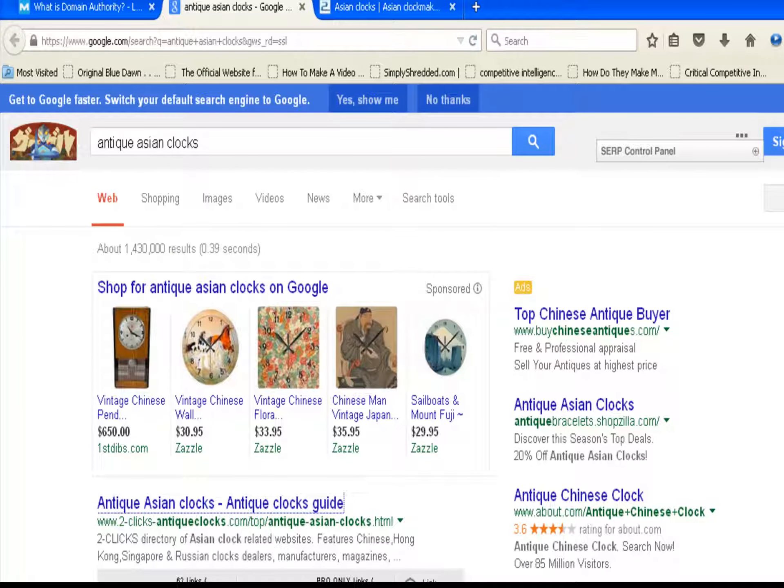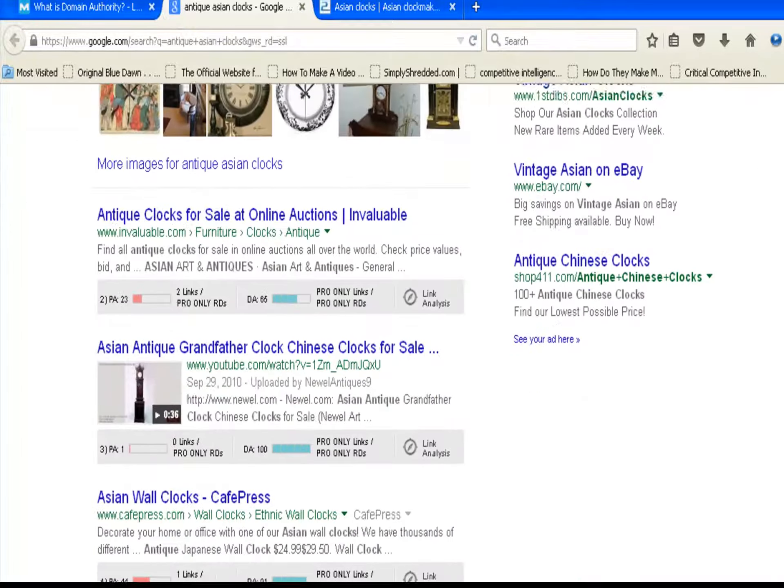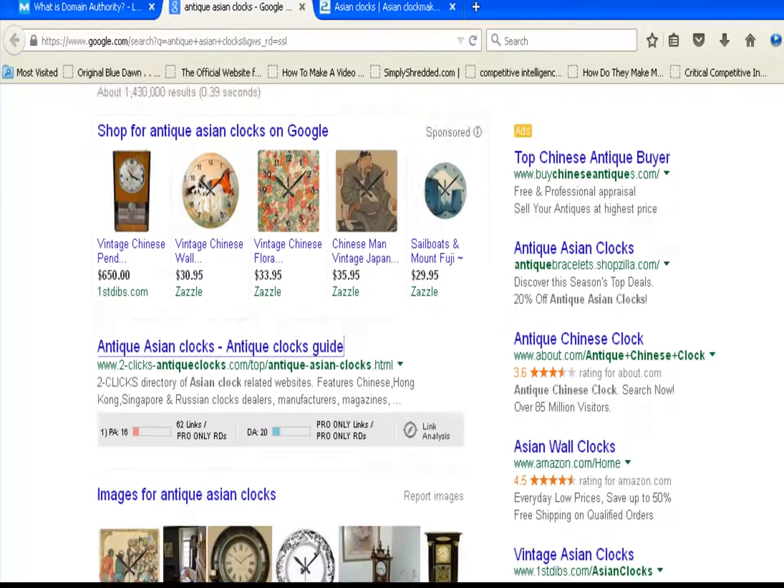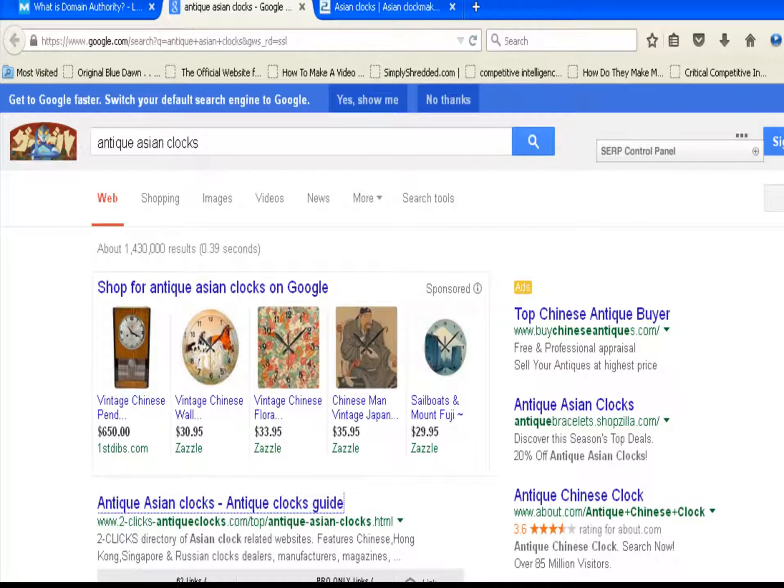A lot easier to get on that page one. And Antique Asian Clocks has a fair amount of ads, which tells me that commercial intent, the pay-per-click people think it's an important keyword. Now let's take a look at another example.